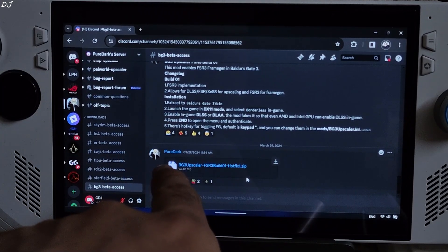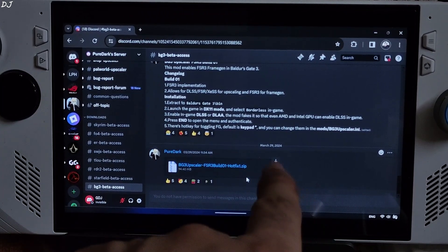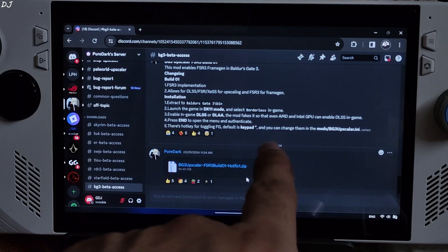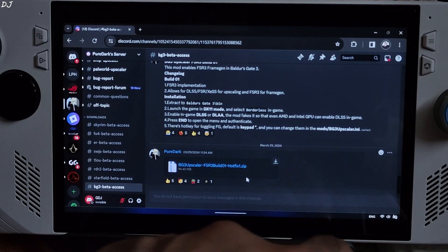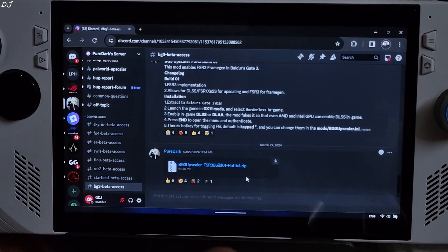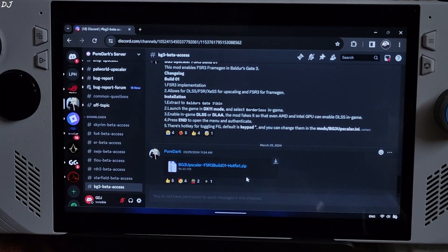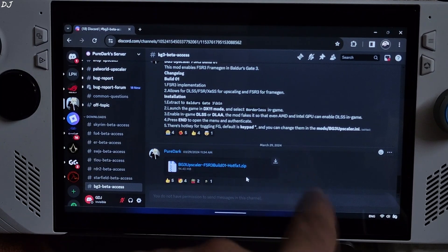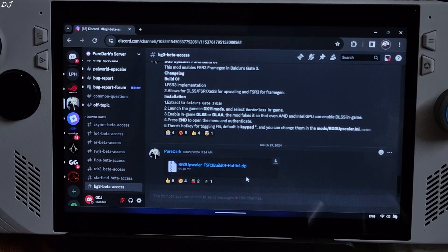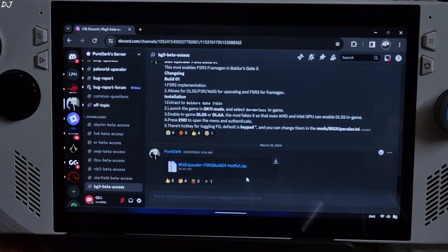Enable in-game DLSS or DLAA. The mod fakes it so that even AMD and Intel GPU owners can enable DLSS in-game. Press the End keyboard key to open the mods menu. If you are using the mod for the first time, you will be required to authenticate the mod.